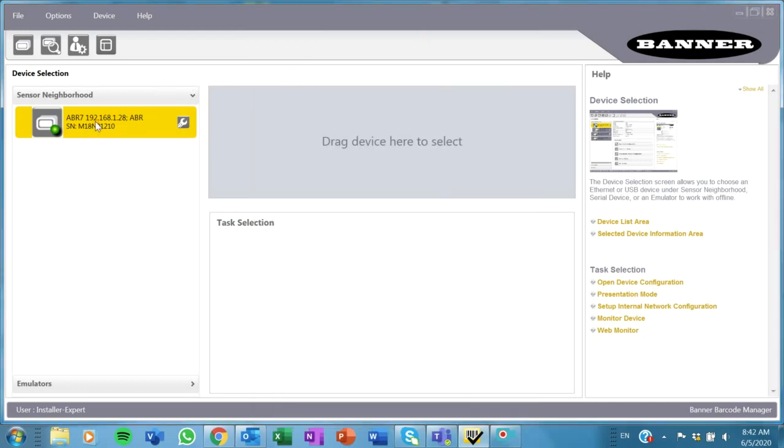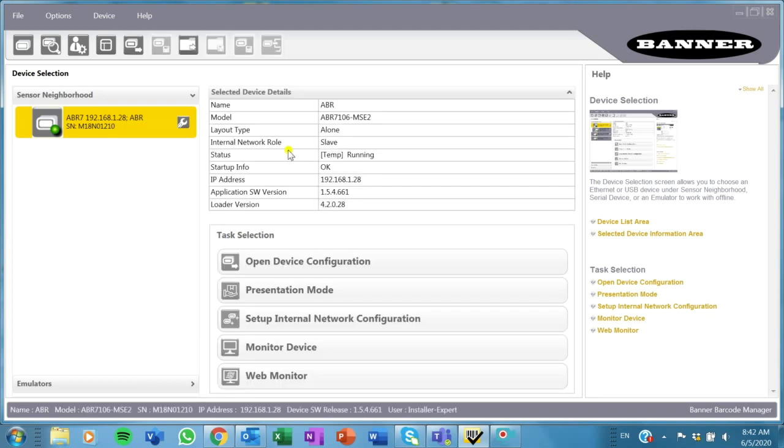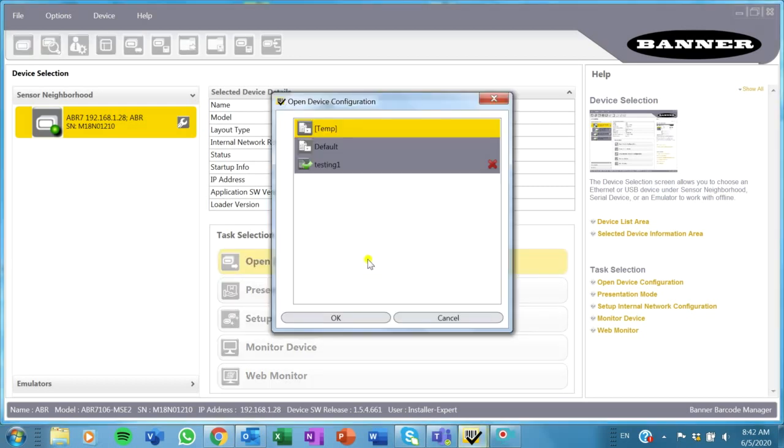Drag and drop works great in this software. So I've dragged that over here, and now I'm going to open up the configuration.